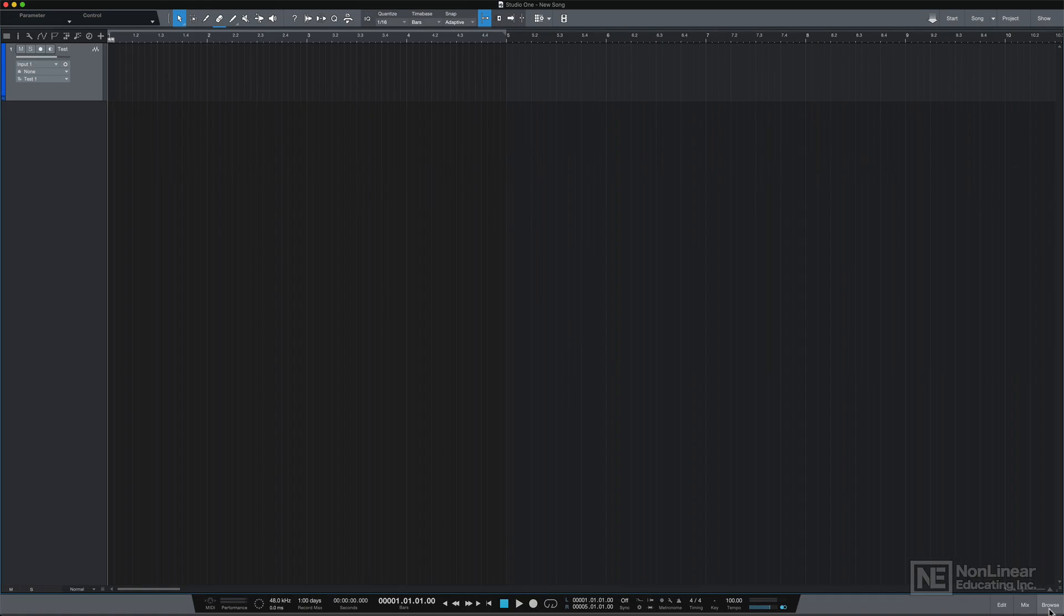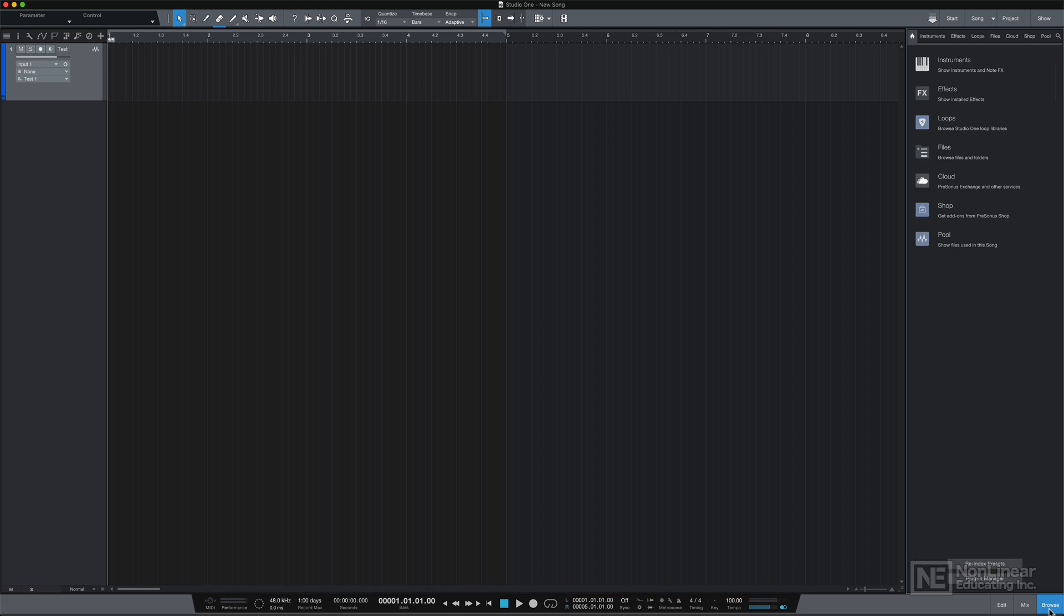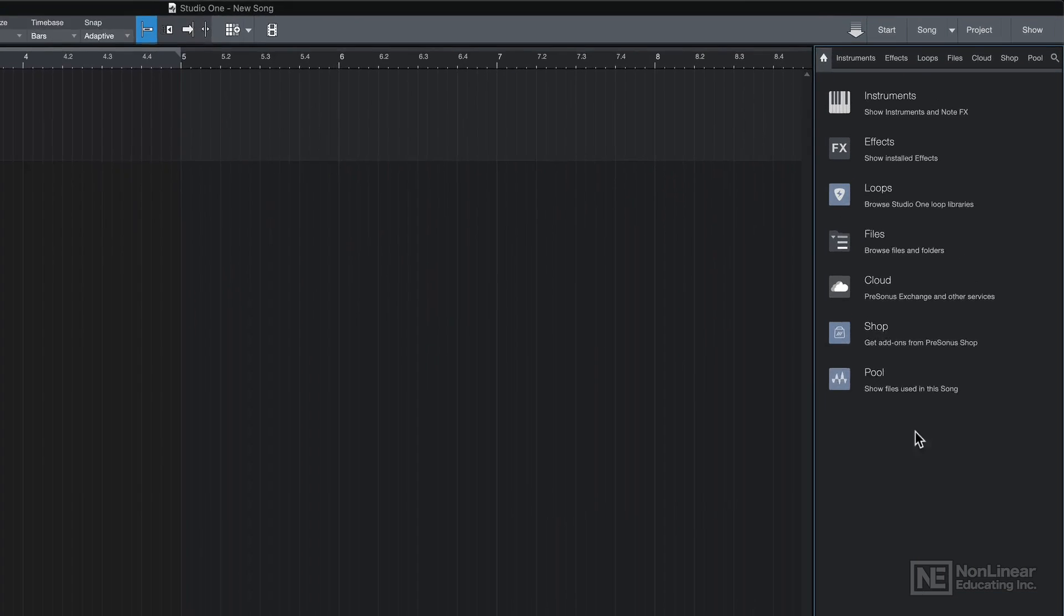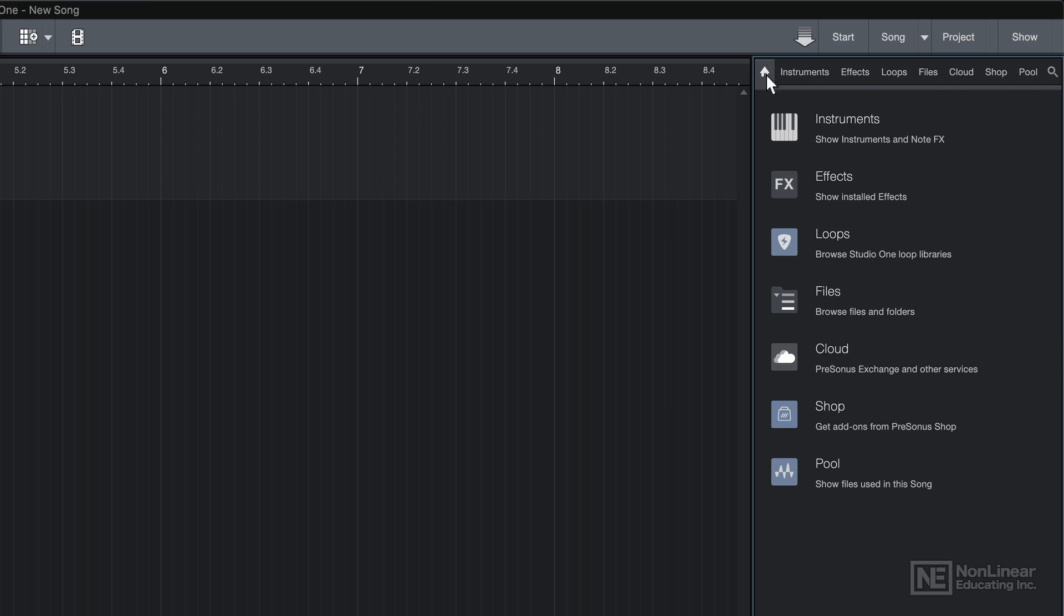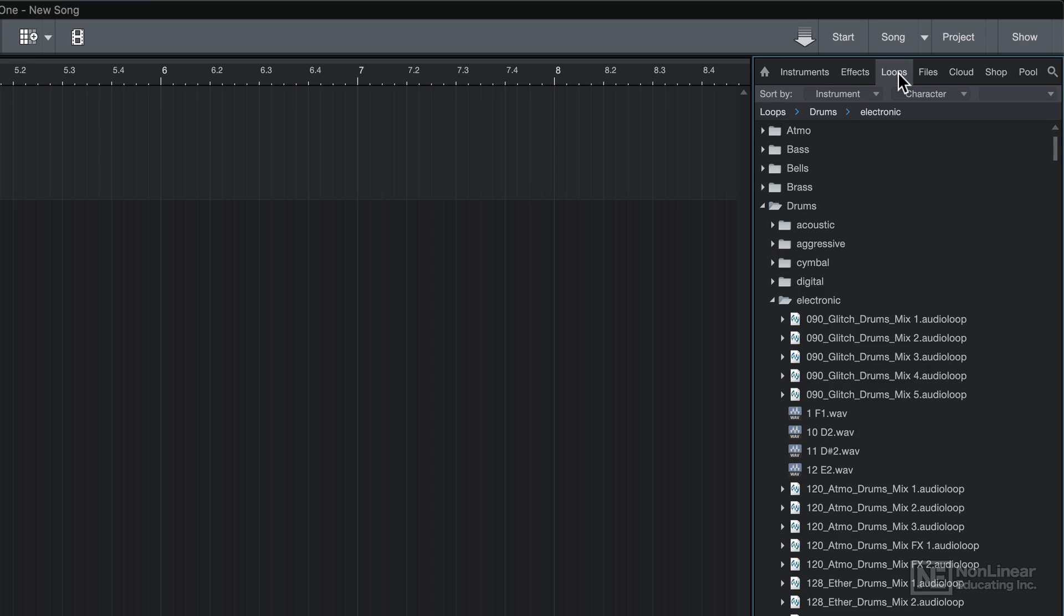Another way to work with loops is to use Studio One's built-in loop library. You can access this by pressing function F5 to pull up the browser. Then from here, you can click on Home and click on Loops,